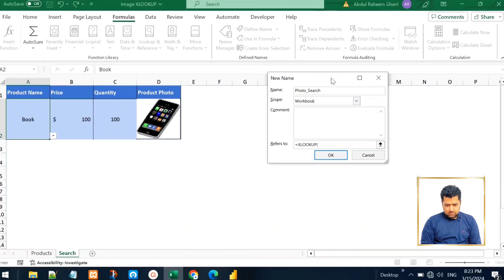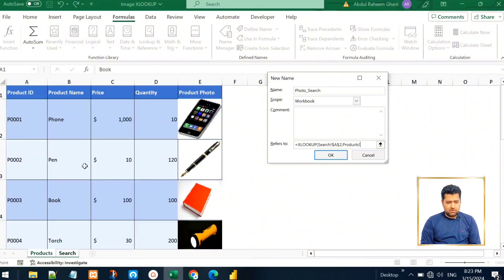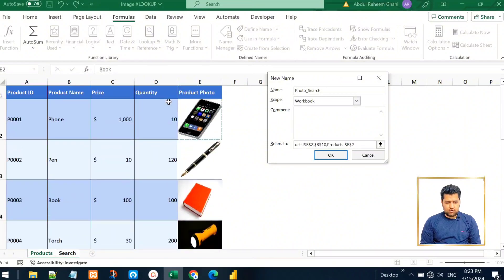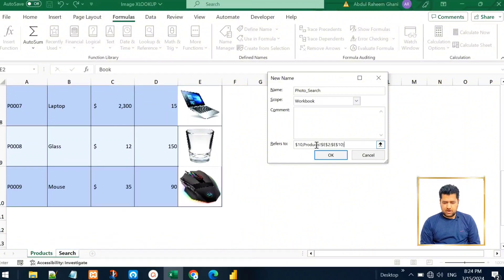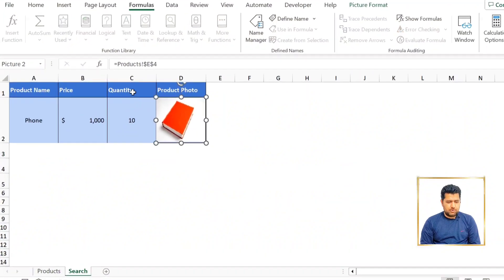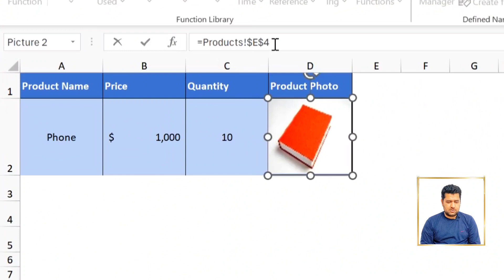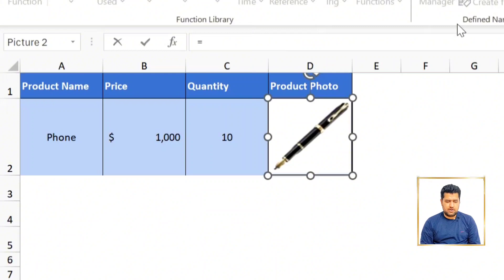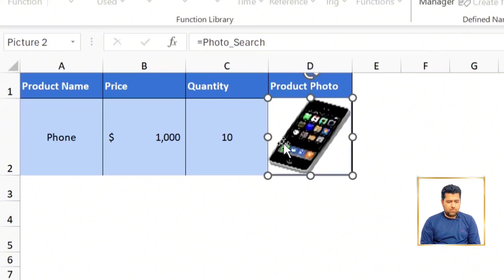In the 'Refers To' section, clear everything and type our XLOOKUP formula: XLOOKUP, look up for this product name value, comma, the lookup array is the product name list, comma, and we want to return the product photo column — select all the photos, close parentheses, click OK. This creates a named range 'photo_search' referring to that function. Now click on the linked picture — we see the formula in the formula bar. Instead of the cell reference (e.g., E4 or E3), we replace it with the defined name: type 'photo_search' and press Enter.